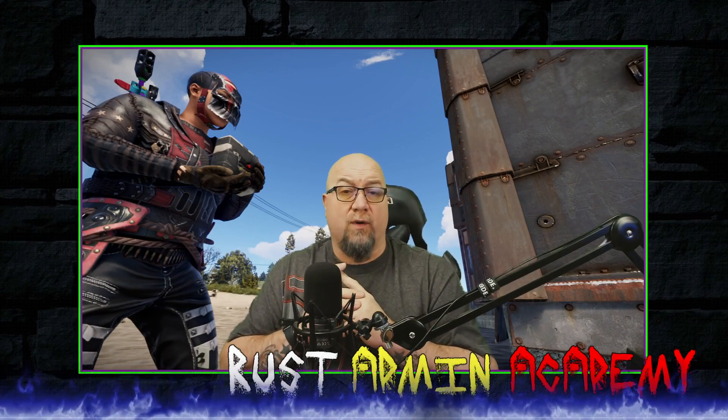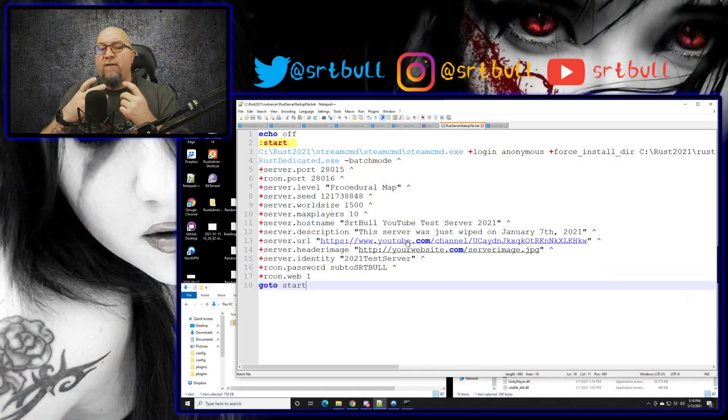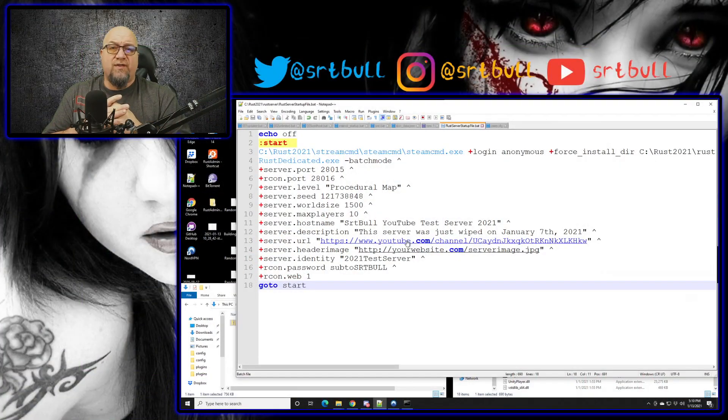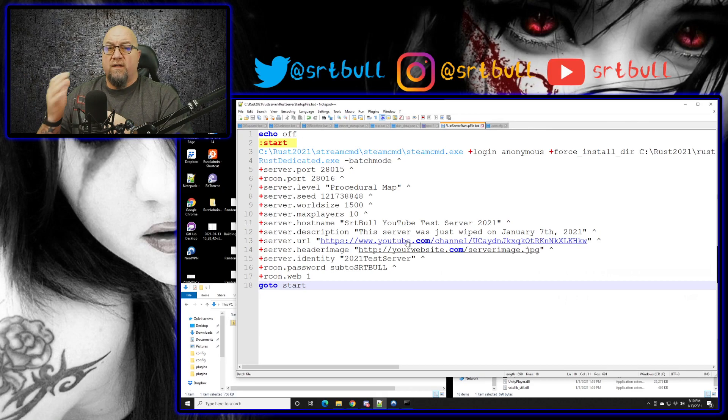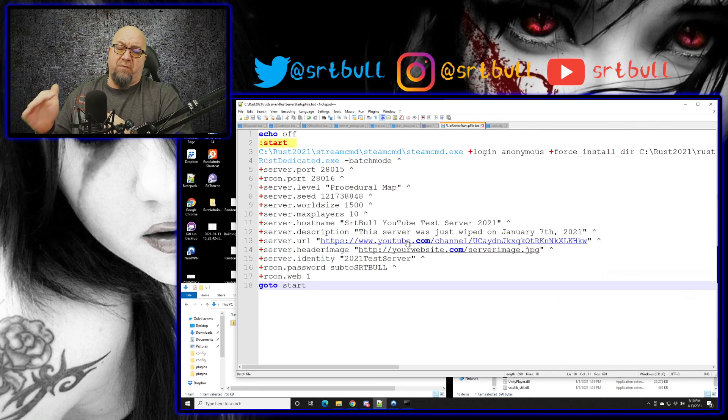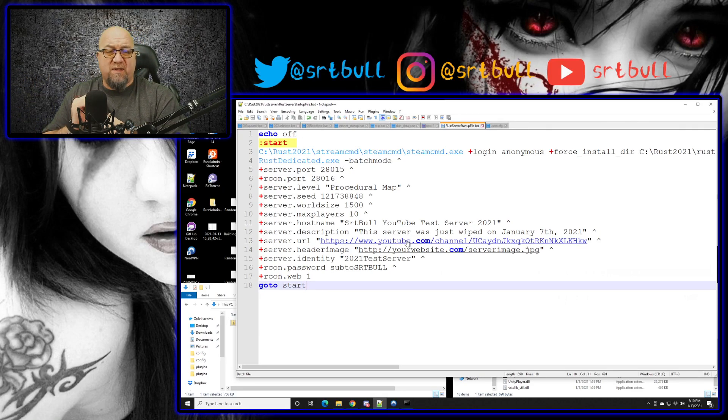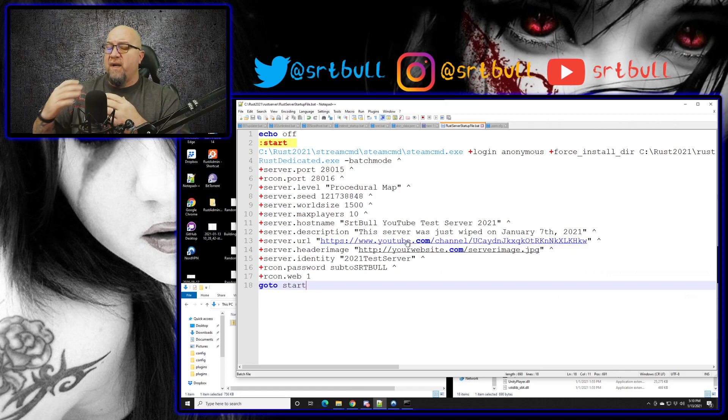All right, so like I said in the video intro, we're going to be adding Oxide to our vanilla Rust server. But there are a couple of things that we have to do before we can actually physically install Oxide onto this server, and these are important steps and I'll explain why as we're going through. So if you followed my previous tutorial on how to actually set this server up, this batch file is going to look very familiar to you. But I do want to bring your attention to one specific line that we have to deal with and that is line three.